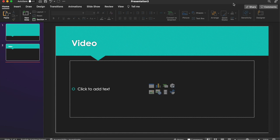First things first, let's go ahead and open up a presentation or create a new one. So then, navigate to the slide that you wish to add the video to.